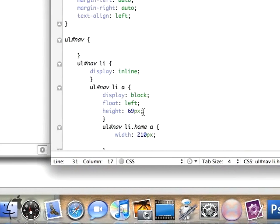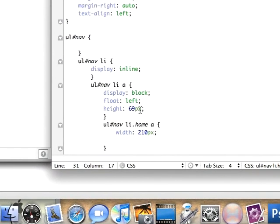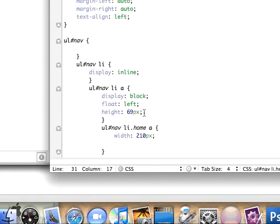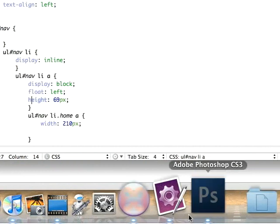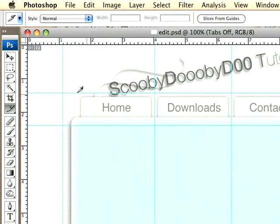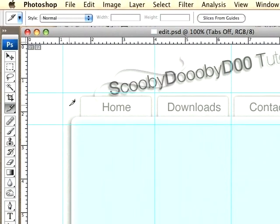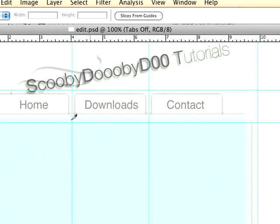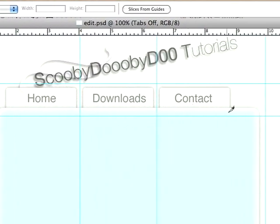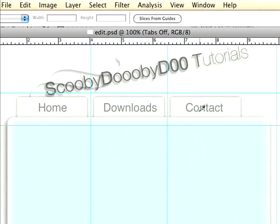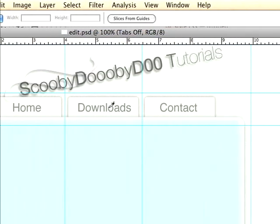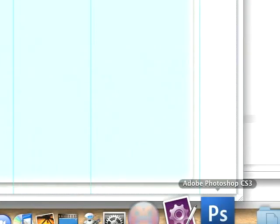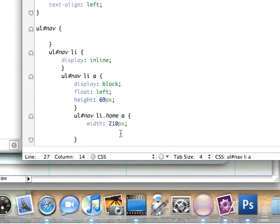We already set the height. If you're wondering why I gave them all the same height, it's because I set these guides up and all of them have the same height by default. I didn't try to crop out and make sure I got the right height each time. We'll set the background image to images/home.jpg.